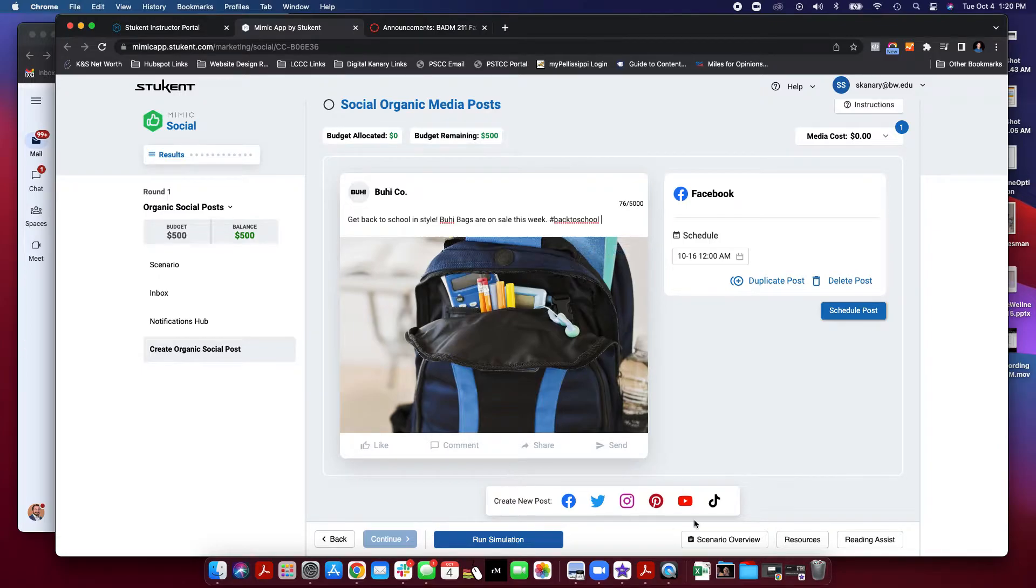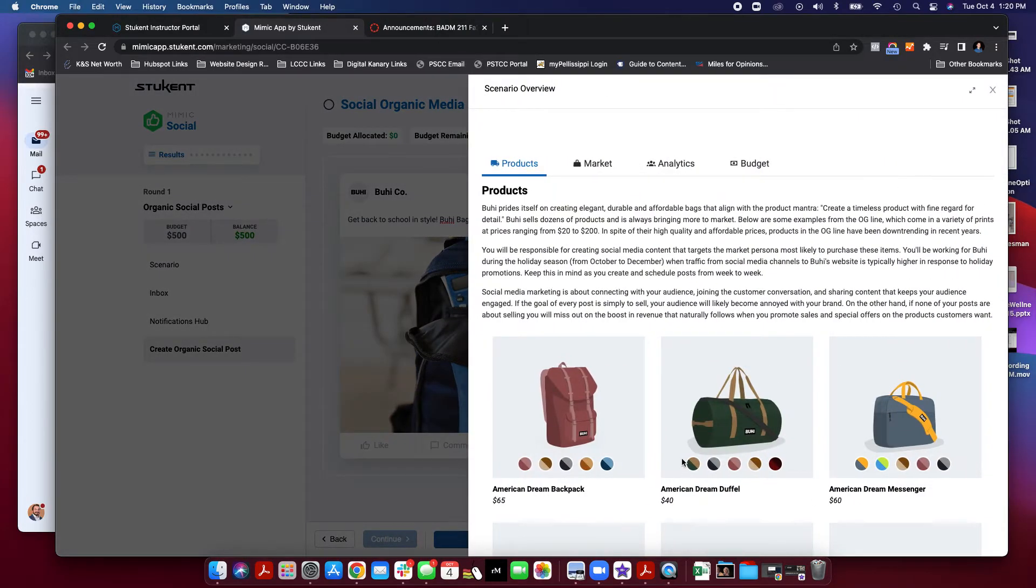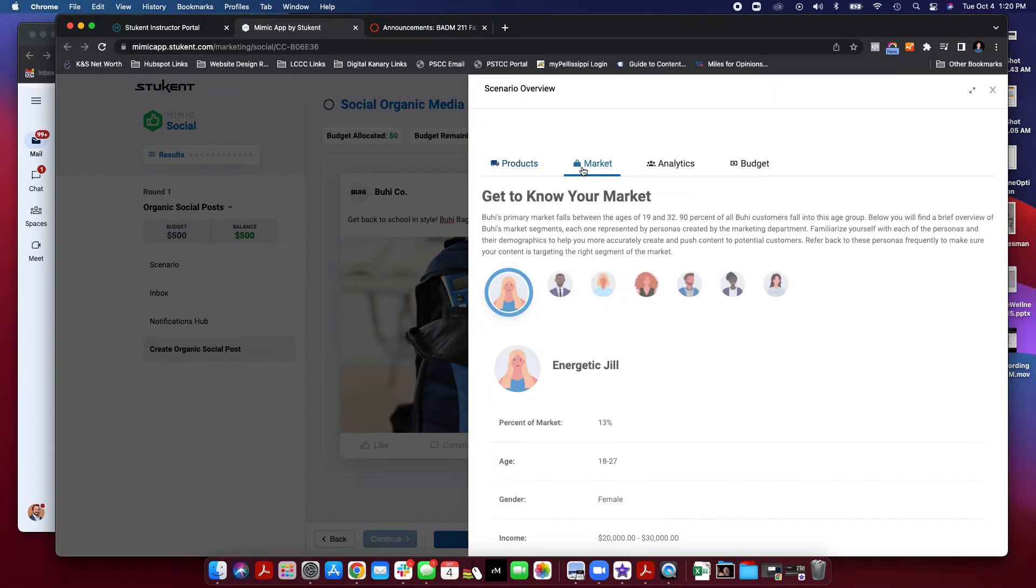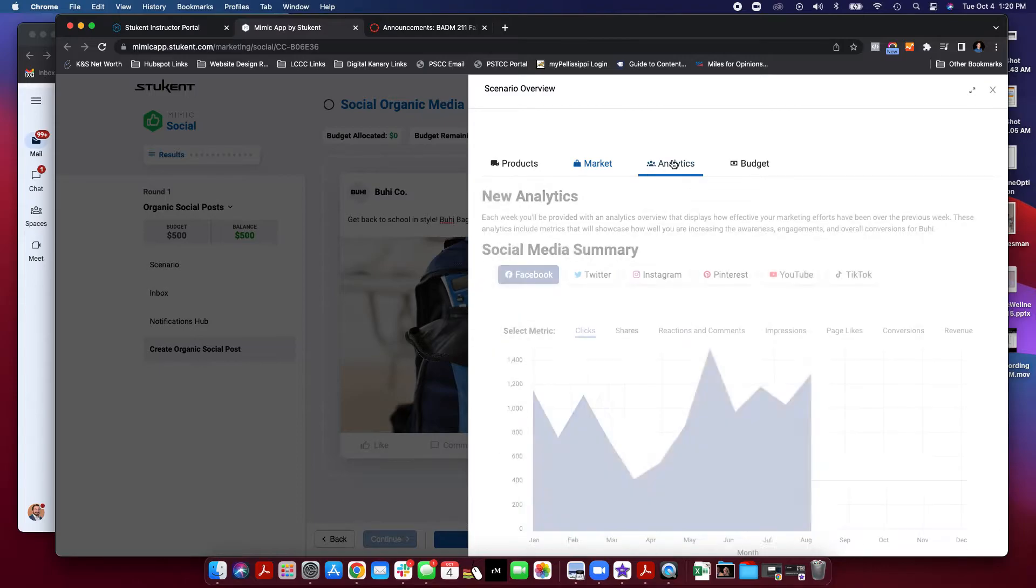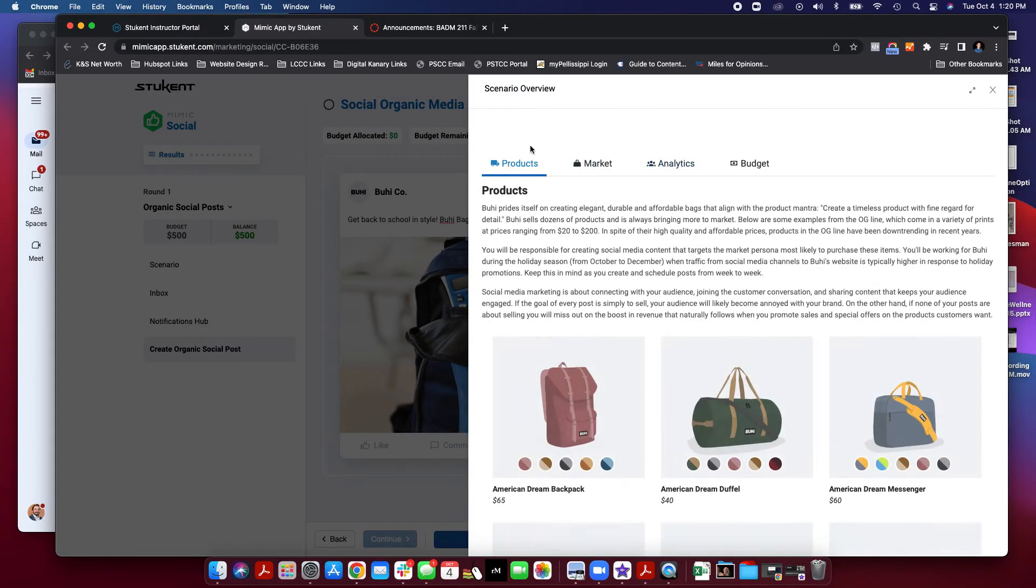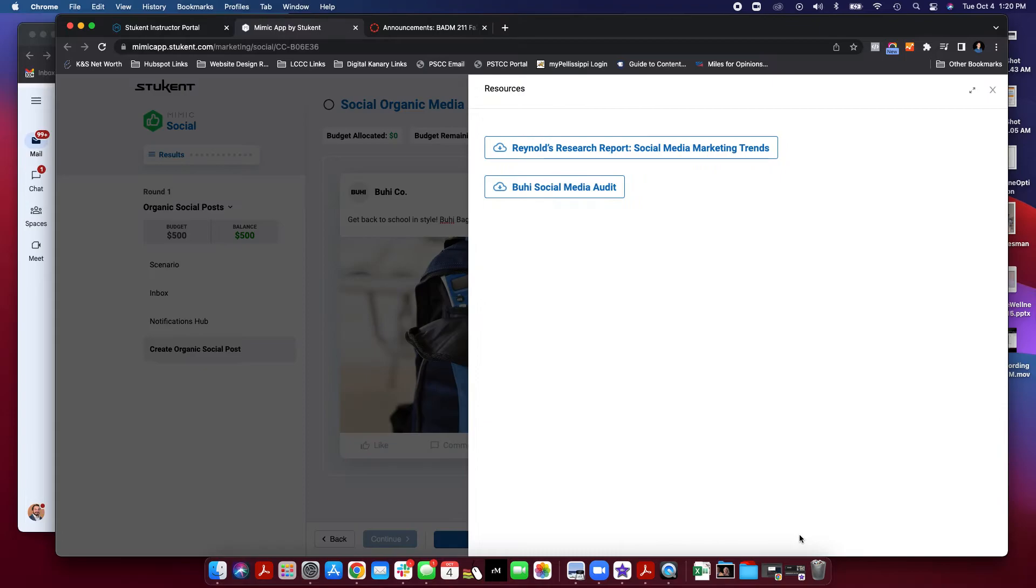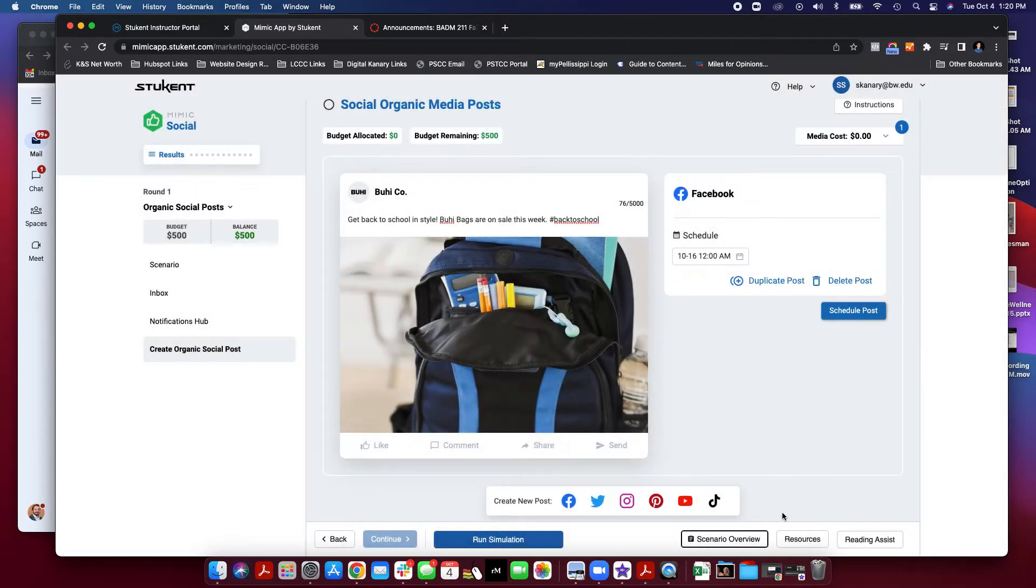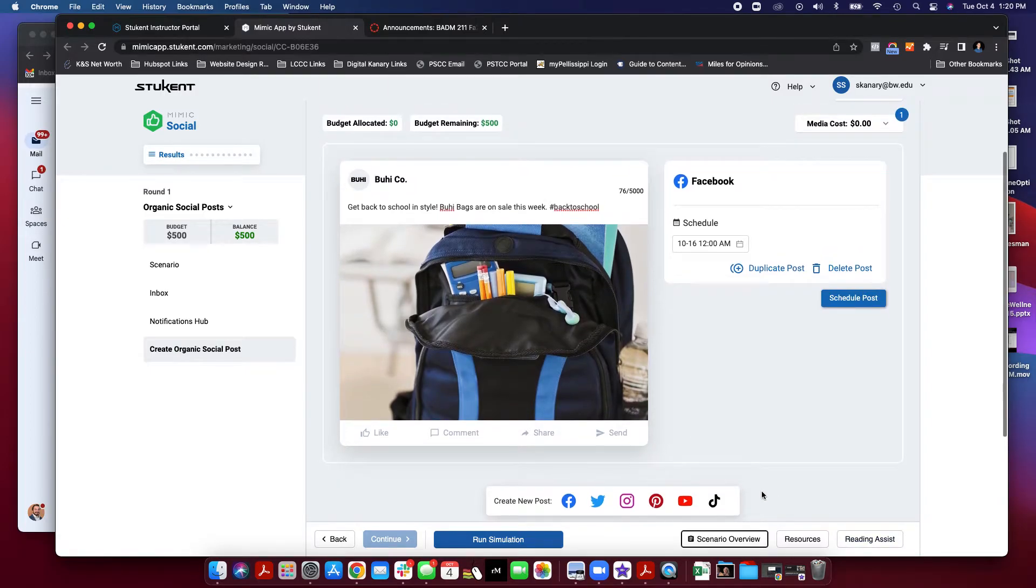At any point, if you forget any important information about the scenario, you can click on the scenario overview and go back to it. That way you can review any of the information that you need. Resources are available too as far as trends and the audit. Any of that information is there.